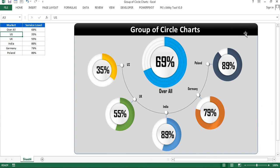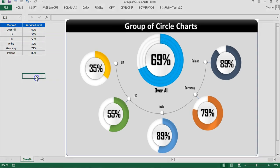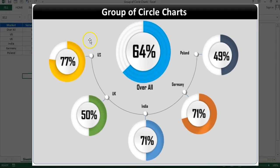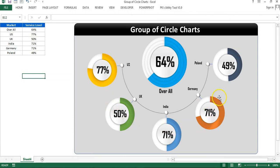You can use this in your business dashboard or business presentations. This is a totally dynamic chart — if I make any change in the service level value, the chart will change automatically. I've used the RANDBETWEEN formula, so when I recalculate, the chart updates automatically. The small charts display five different markets: US, UK, India, Germany, and Poland, while the slightly bigger chart is for overall.